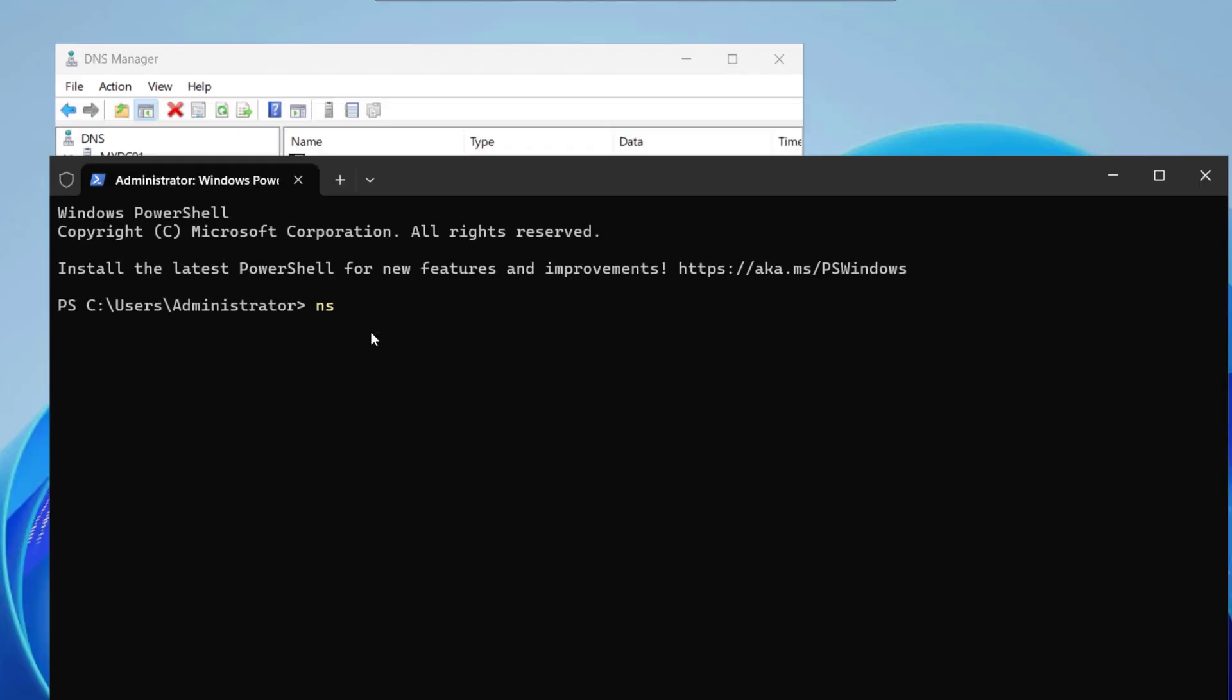And if I simply type the nslookup command here it says the default server is localhost. Address is 127.0.0.1. We haven't configured that address but still we are seeing that.